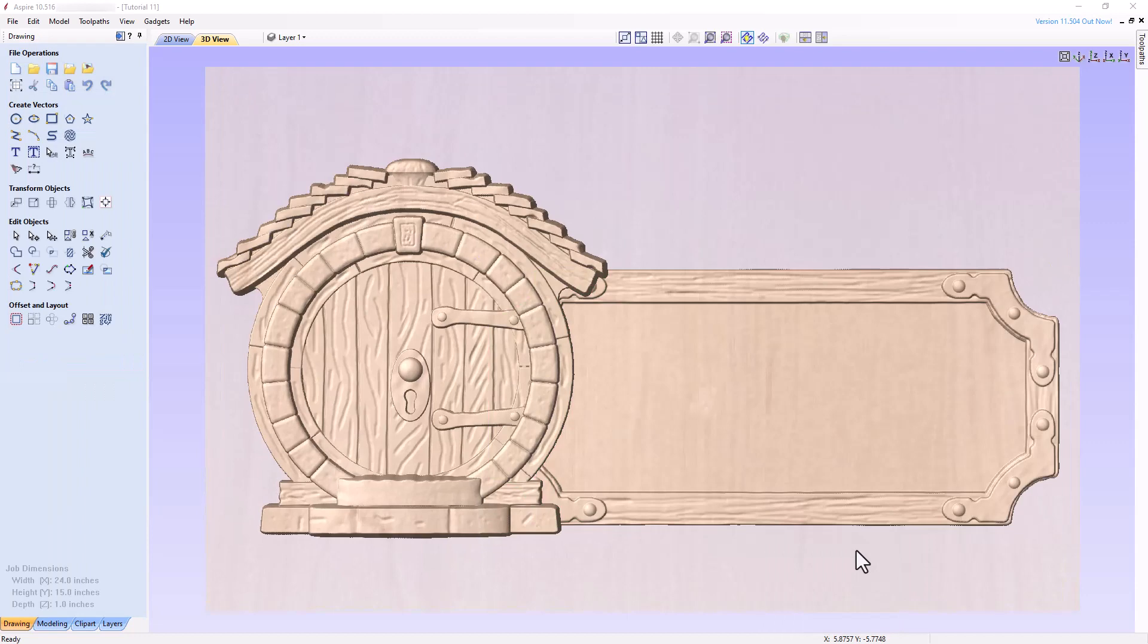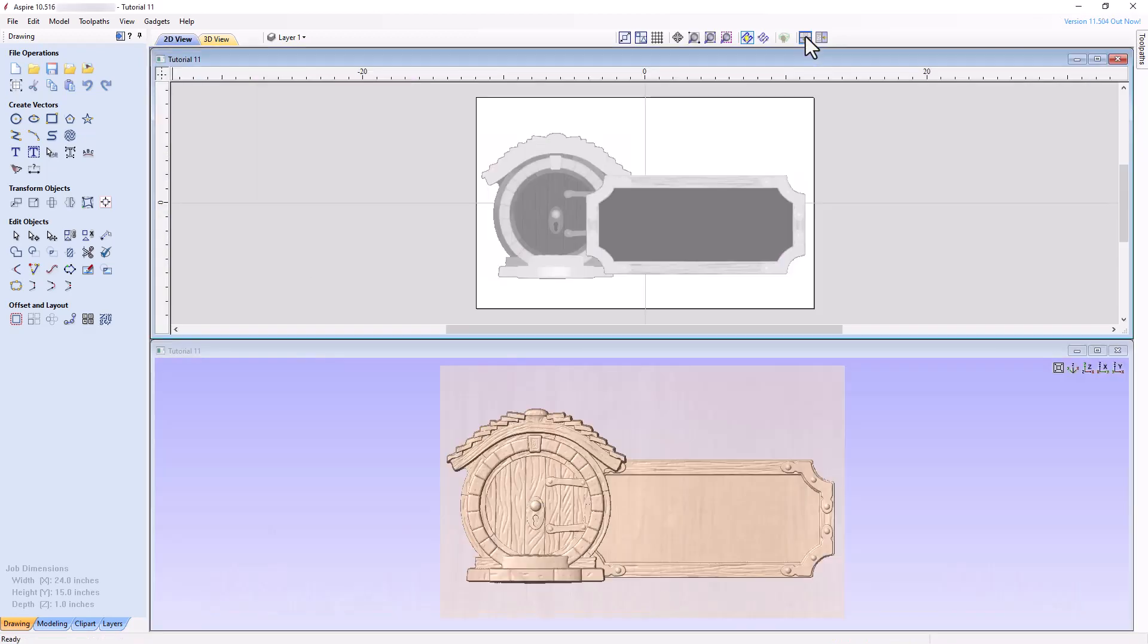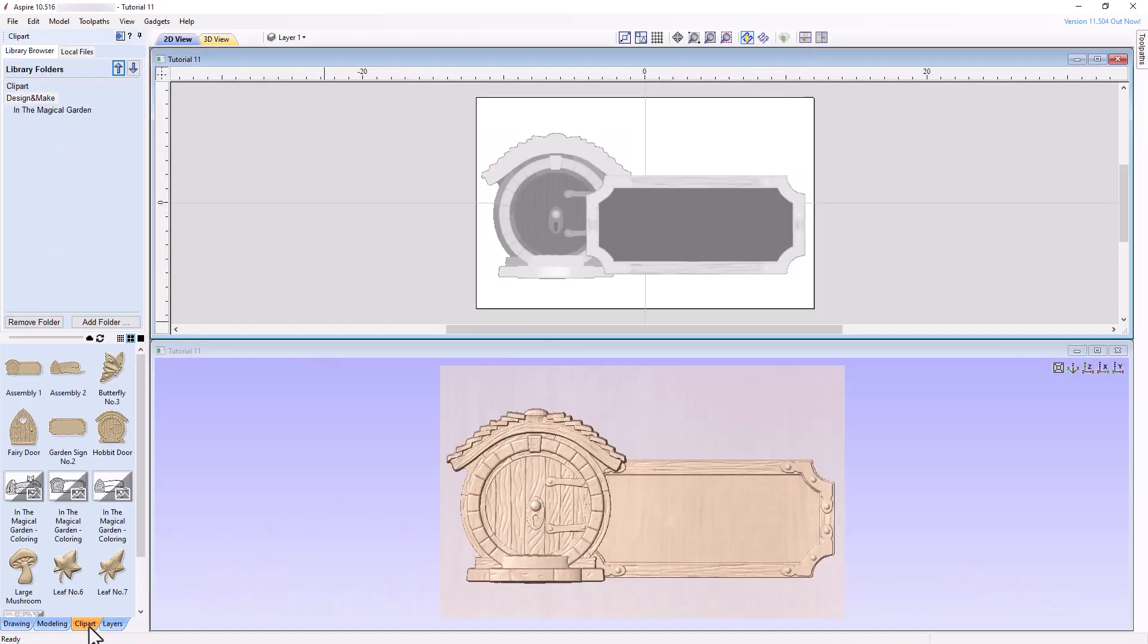Let's add two more models to our project, but before we do, let's arrange our views horizontally by clicking on the appropriate button at the top right of the canvas. Go back to the clip art panel and add the mushroom and butterfly, then arrange and resize the models like I'm arranging them.